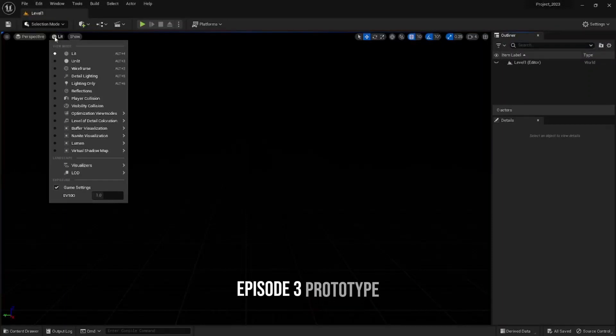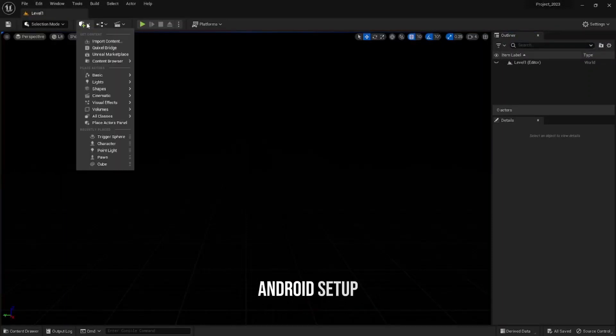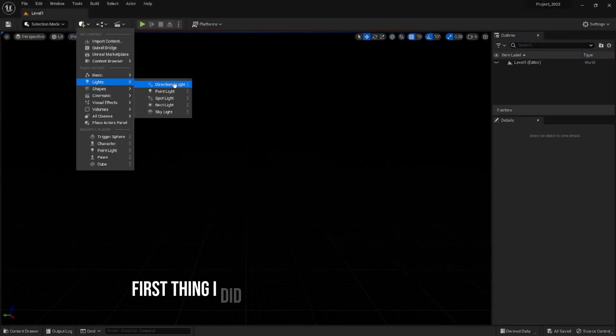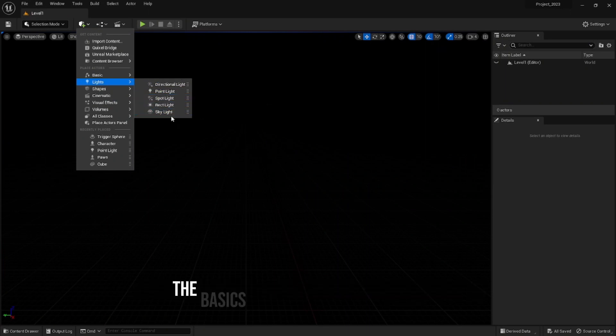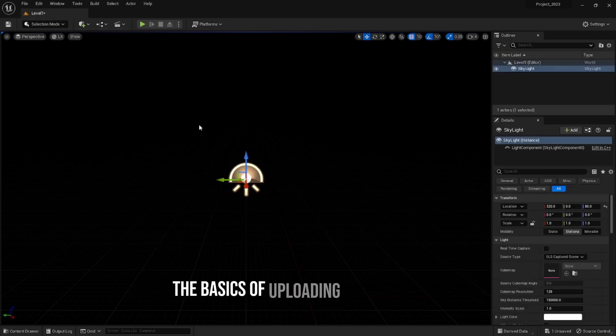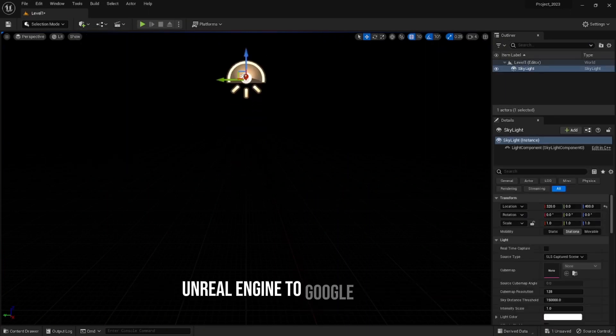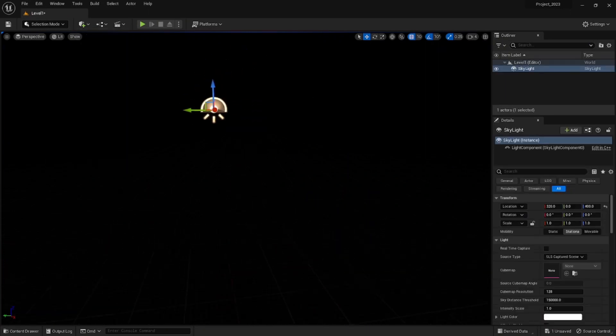Episode 3: Prototype Android setup and the first level. The first thing I did when designing the game is set up the basics of uploading your game from Unreal Engine to Google Play Store.